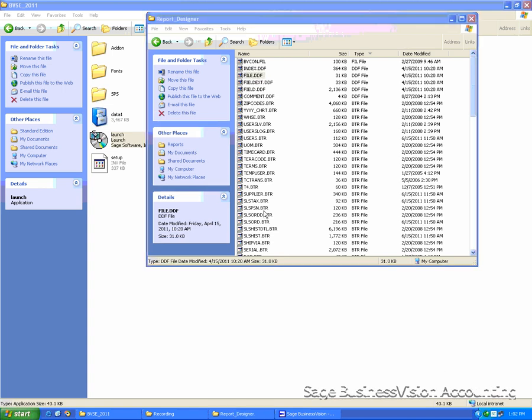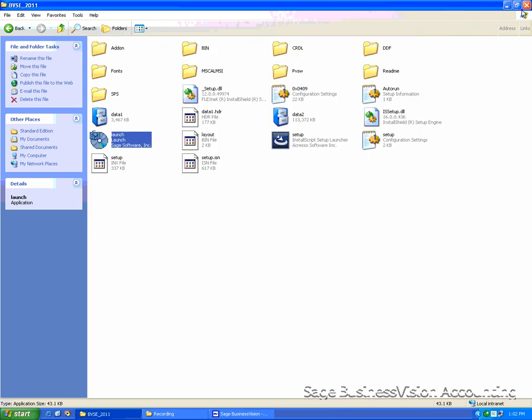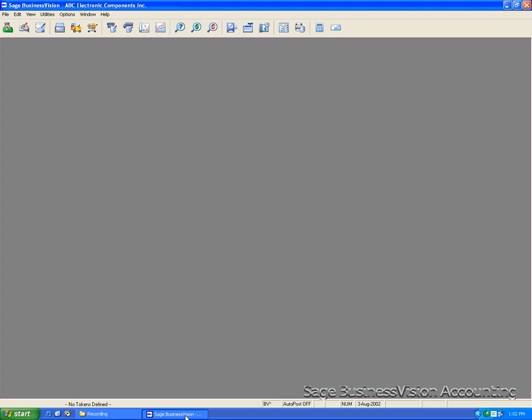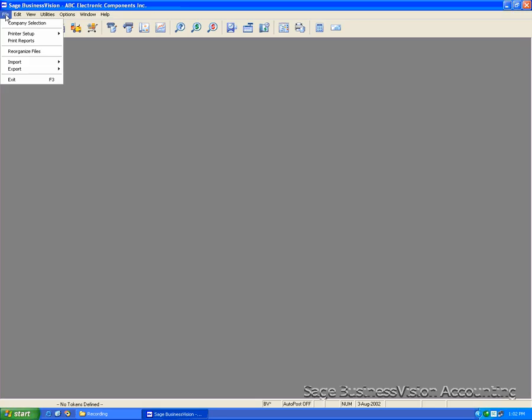Next, we're going to verify database for the reports. I'm going to close this one and open Business Vision. Go to File on the menu, Printer Setup, Report Designer.